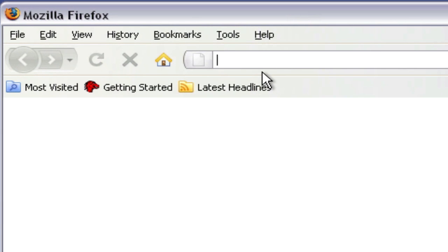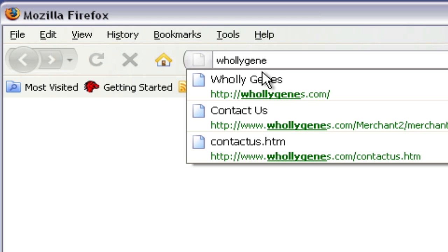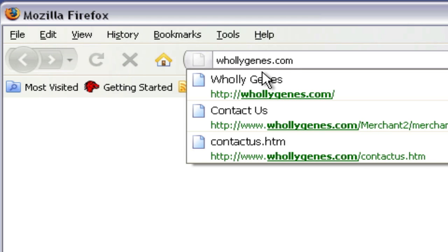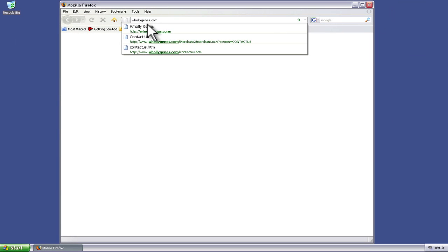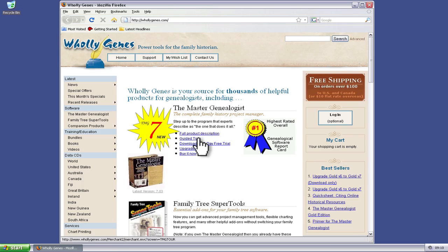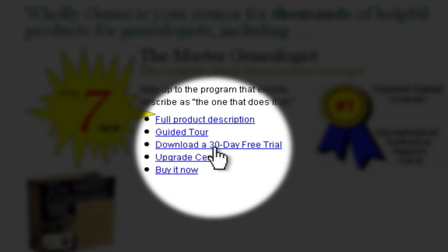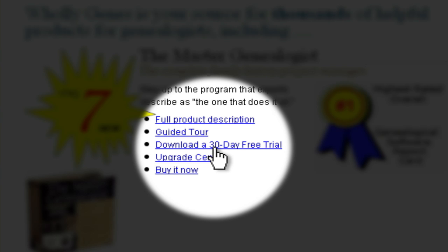Let's point our browser over to wholygenes.com — W-H-O-L-L-Y-G-E-N-E-S dot com. We'll press enter there. And right here in the middle of the screen we've got this link that says 'Download a 30-day free trial.' So we're going to click on that one time.